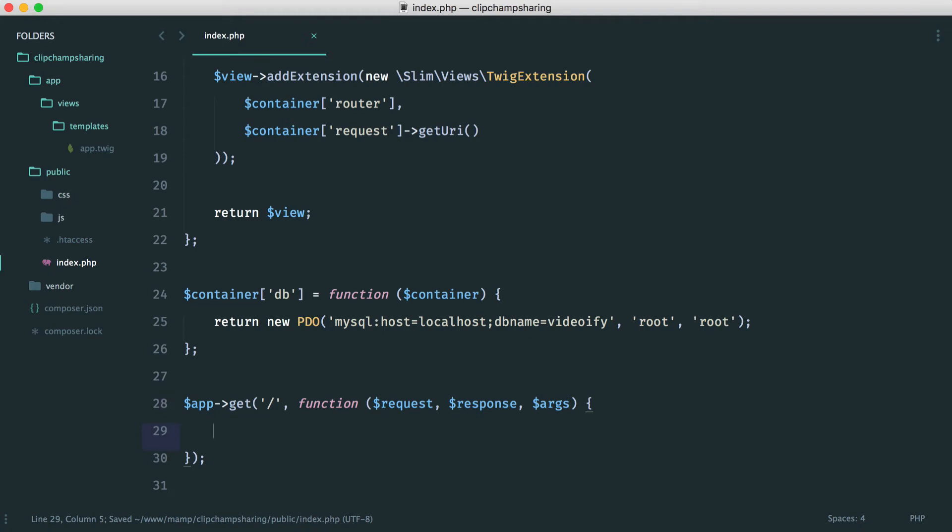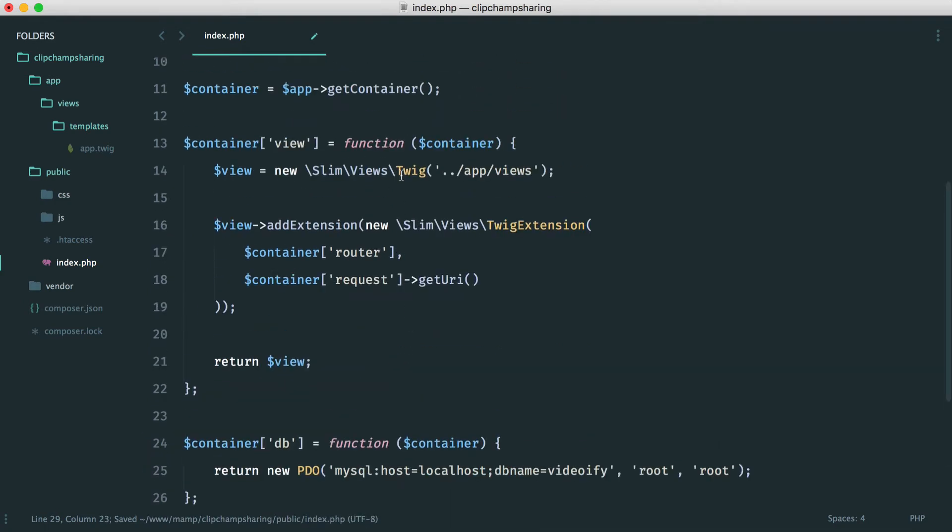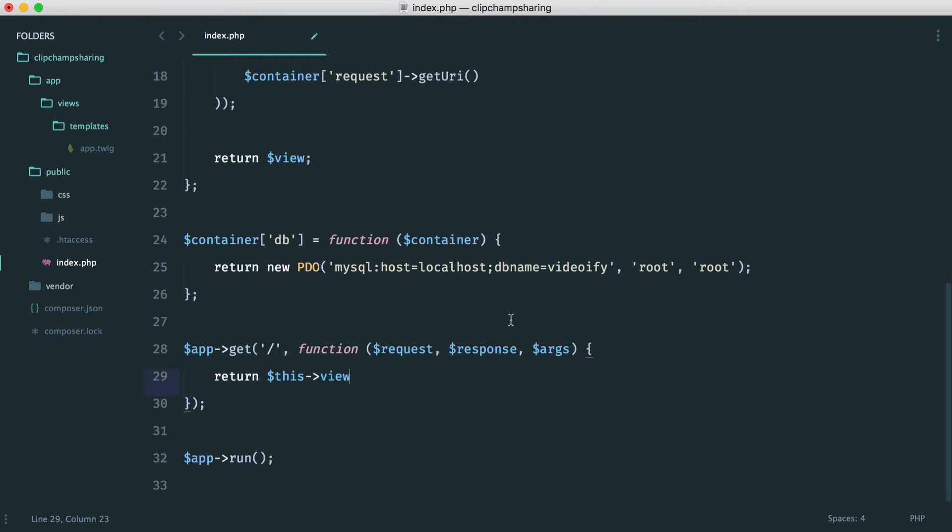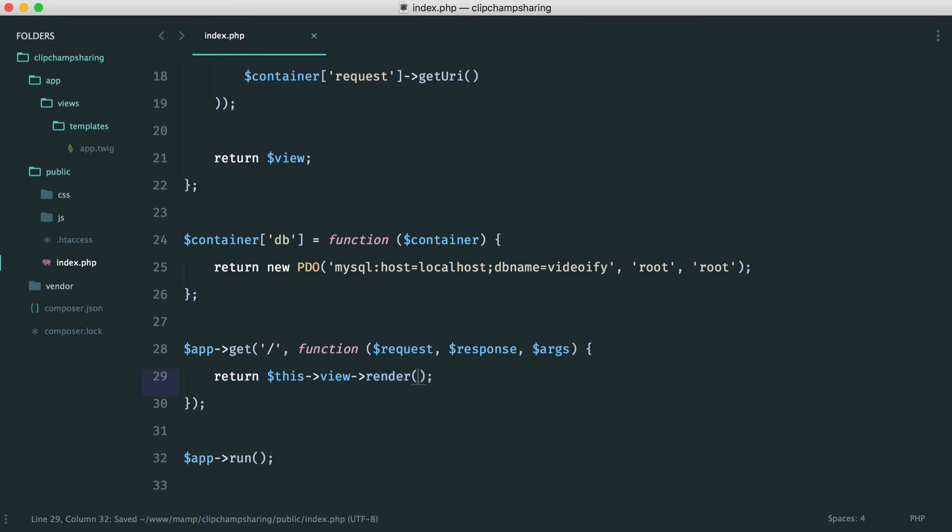This is as simple as just returning a view. Let's return this view. Remember we have view attached to our container here and then here we're going to render out. We're going to pass through our response and we're going to choose the name of the view.